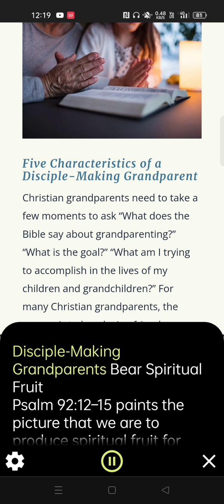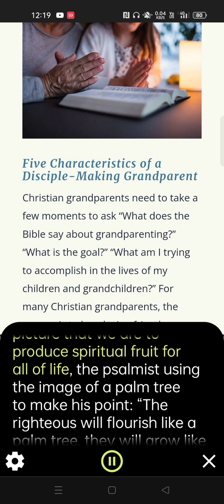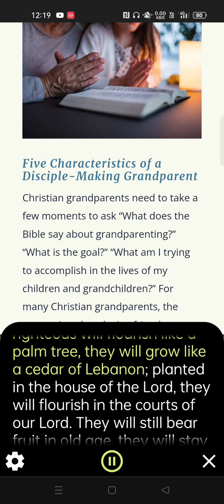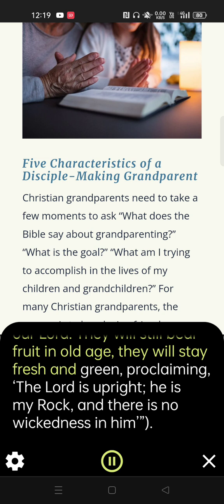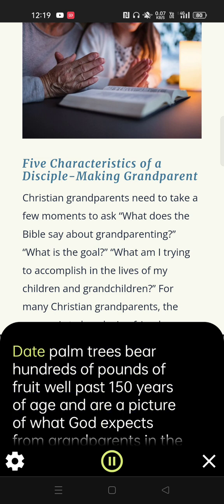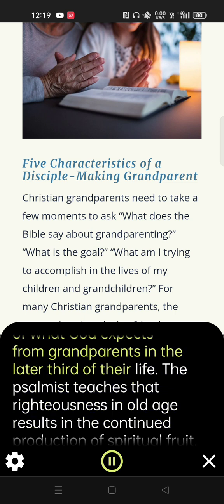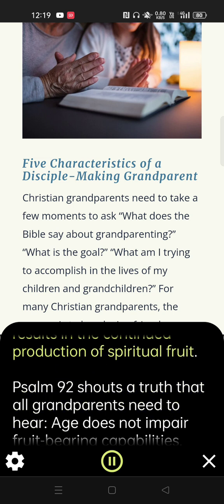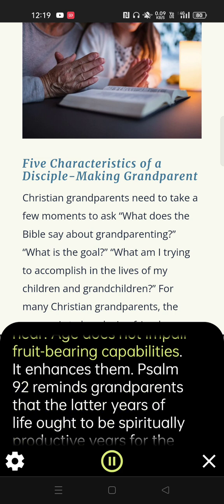Disciple-making grandparents bear spiritual fruit. Psalm 92:12-15 paints the picture that we are to produce spiritual fruit for all of life, the psalmist using the image of a palm tree: 'The righteous will flourish like a palm tree, they will grow like a cedar of Lebanon, planted in the house of the Lord, they will flourish in the courts of our Lord. They will still bear fruit in old age, they will stay fresh and green, proclaiming, the Lord is upright, he is my rock, and there is no wickedness in him.' Date palm trees bear hundreds of pounds of fruit well past 150 years of age and are a picture of what God expects from grandparents in the later third of their life. The psalmist teaches that righteousness in old age results in the continued production of spiritual fruit. Psalm 92 shouts a truth that all grandparents need to hear: age does not impair fruit-bearing capabilities — it enhances them.